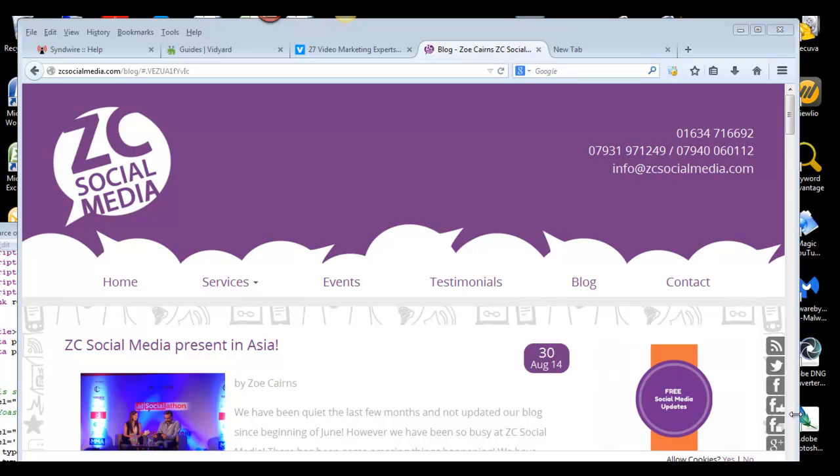As you're aware, there's so much content created on a daily basis that it's a good idea if you're interested in a specific niche to actually follow the feeds of specific people. So in order to do that you need an RSS reader and you obviously need to know the name of the feeds which you want to put into the reader.